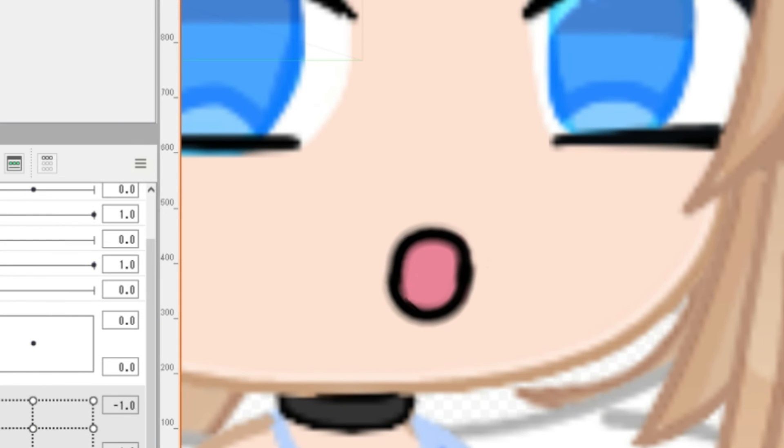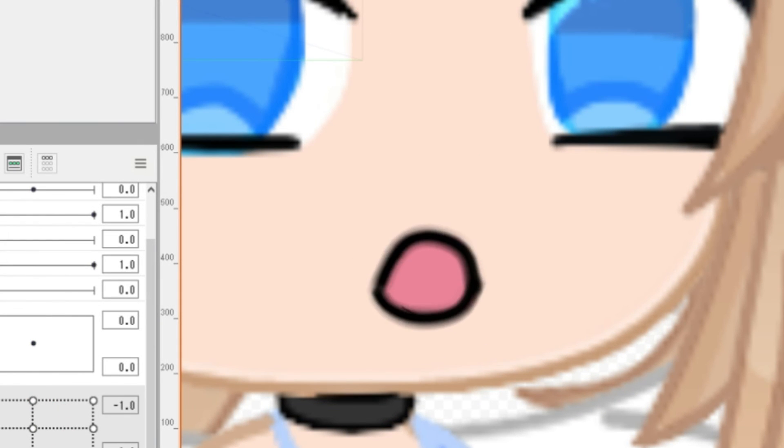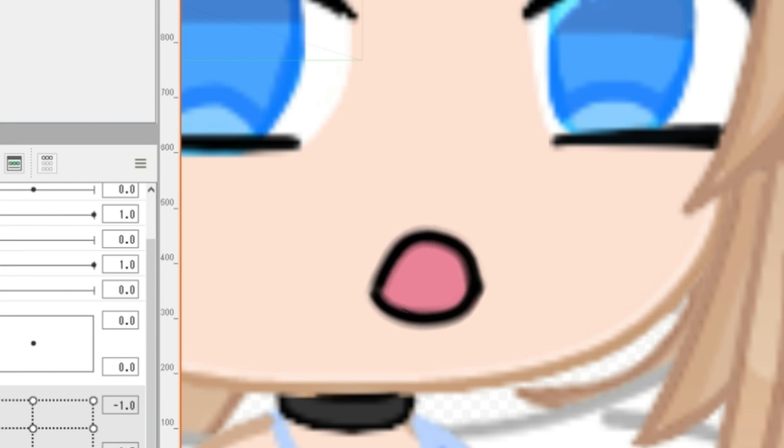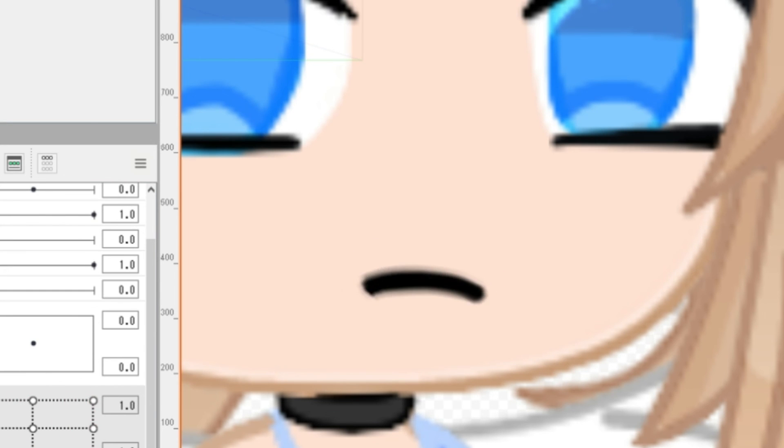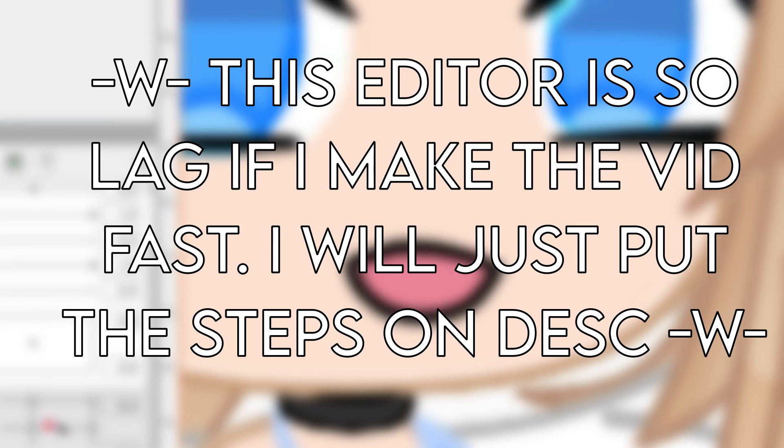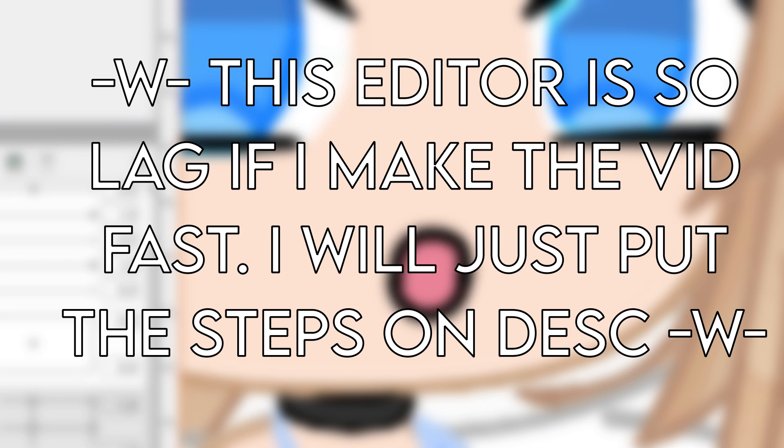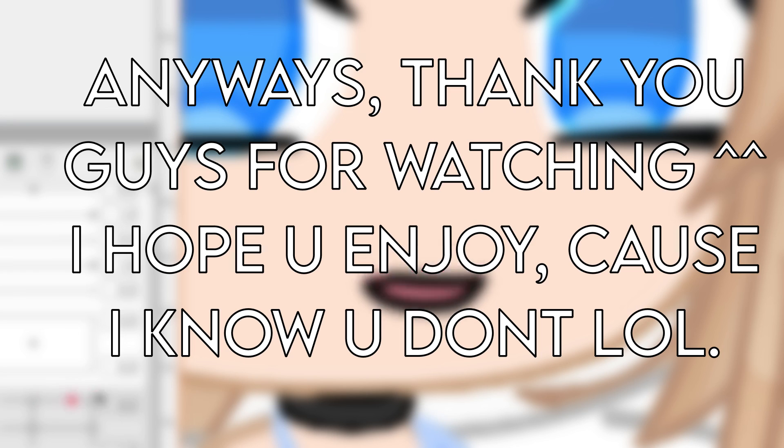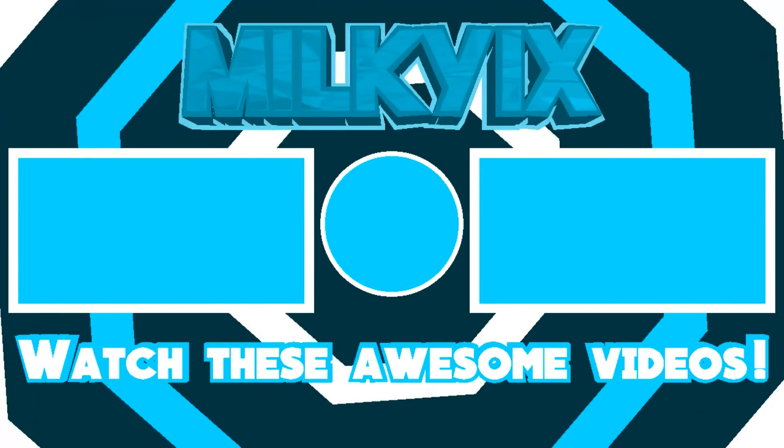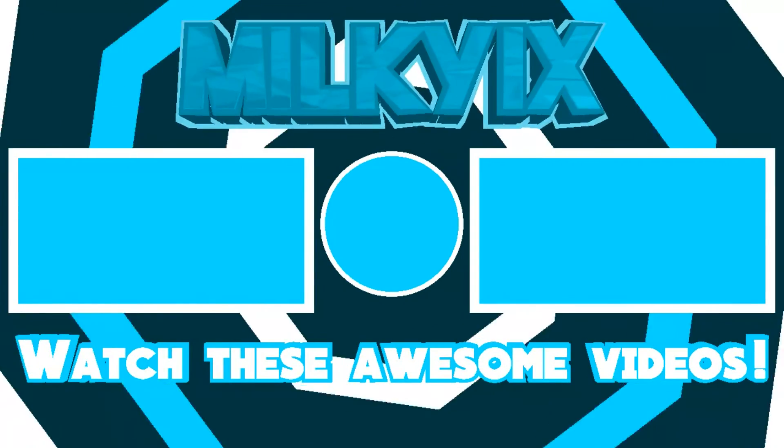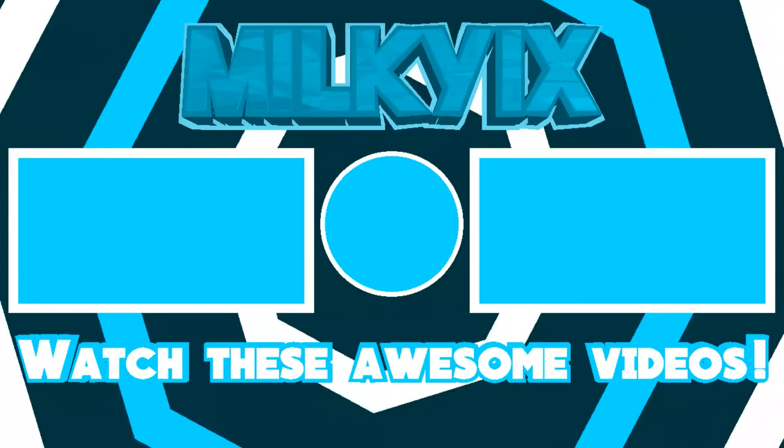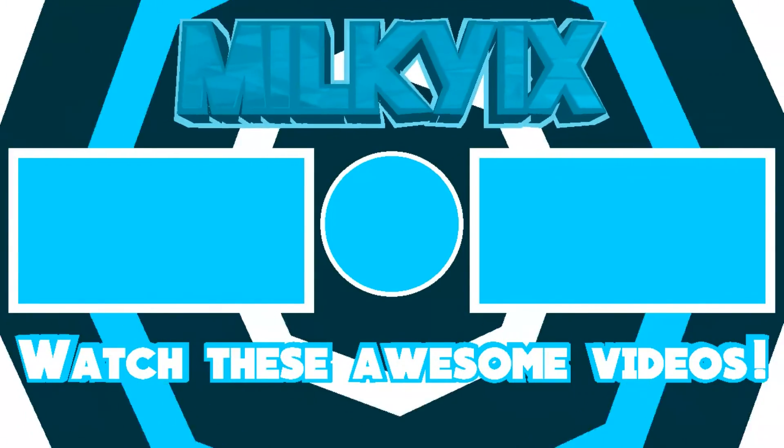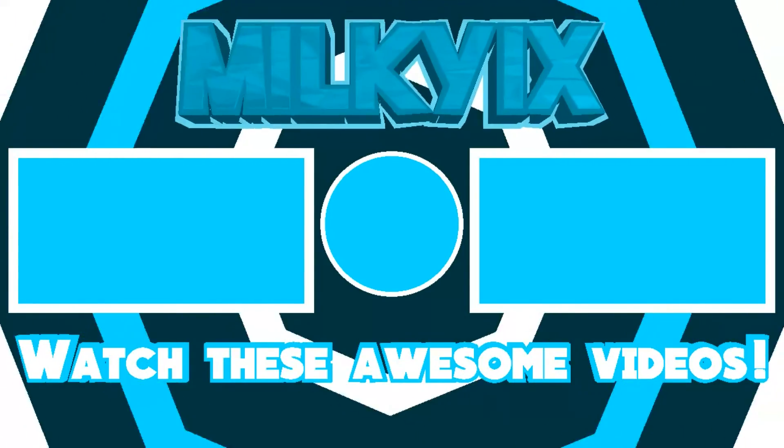This is the final result of the lip sync that I made. I'm really sorry guys if I don't explain it that much, and yes my mistakes.